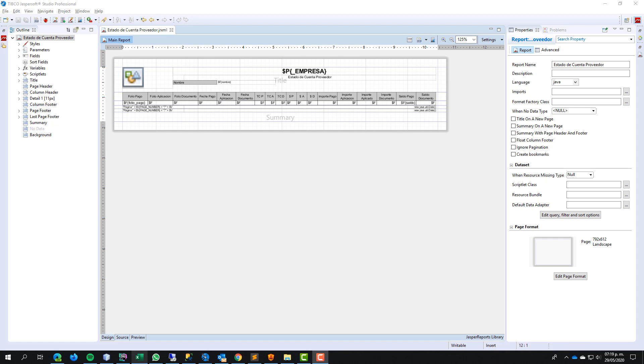Hello everybody, hello developers, welcome to my channel. In this time I want to show you the technique to export information from Jasper report to Excel sheet.